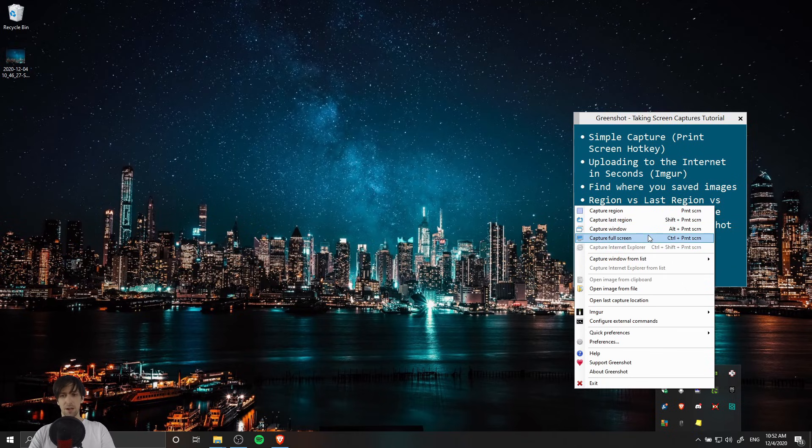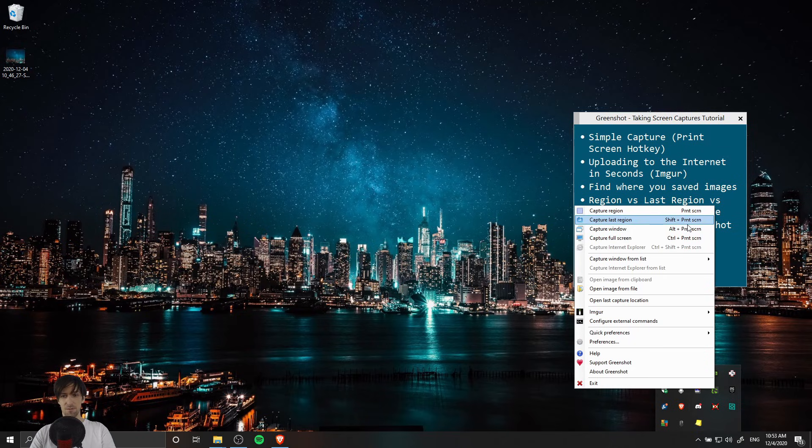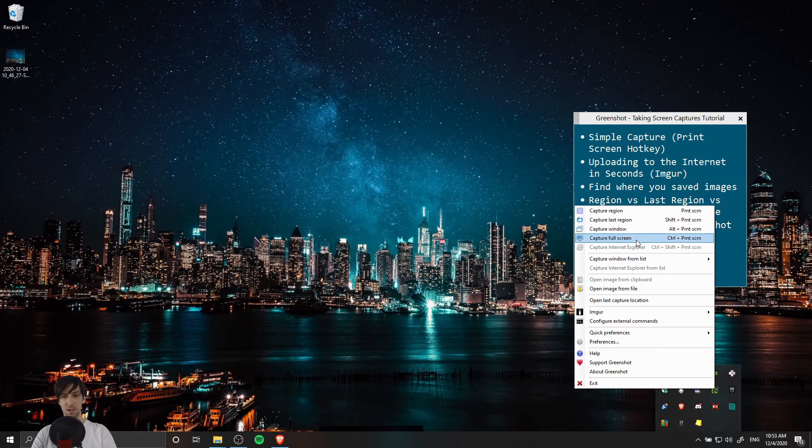We can see the other hotkeys here. They're all based on print screen. If you want last region it's shift plus print screen, capture window is alt plus print screen, and capture full screen is control plus print screen.